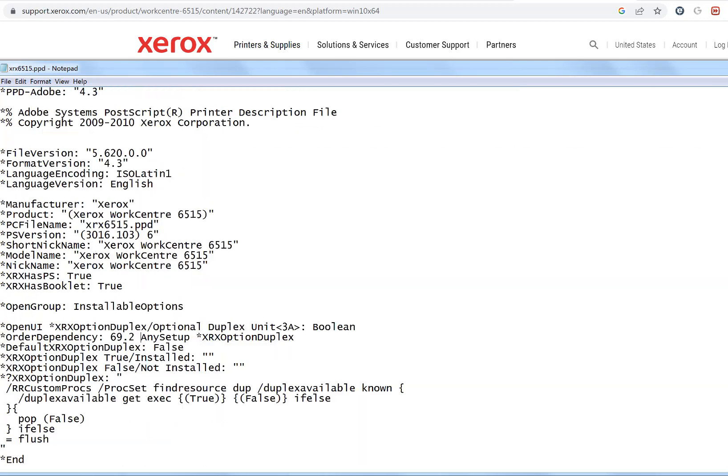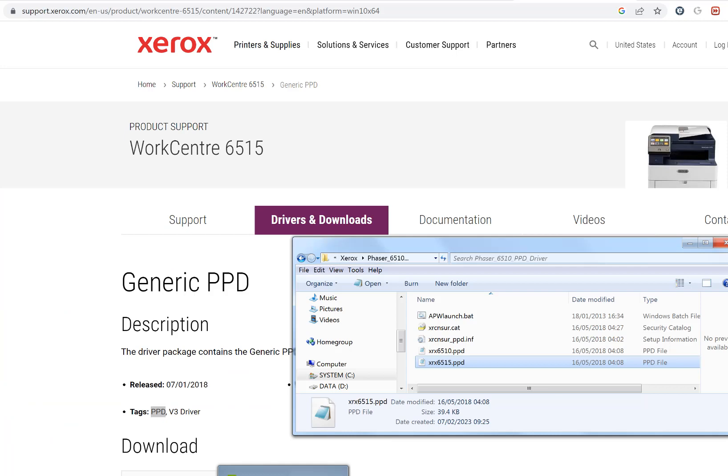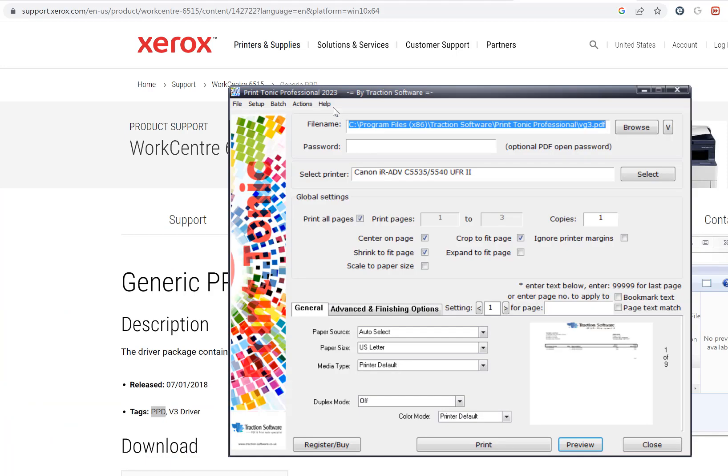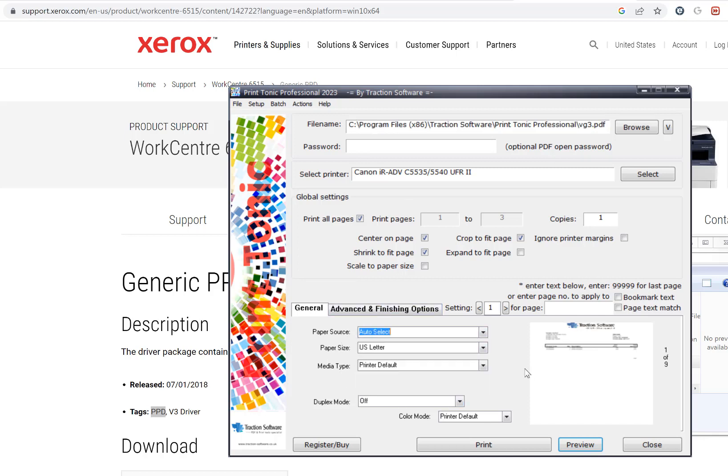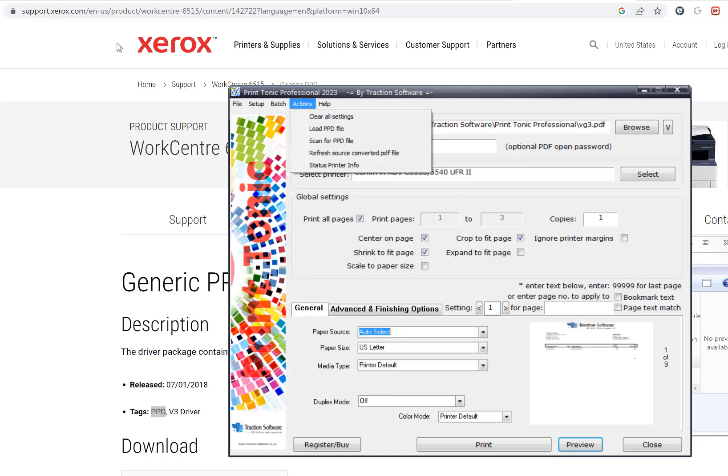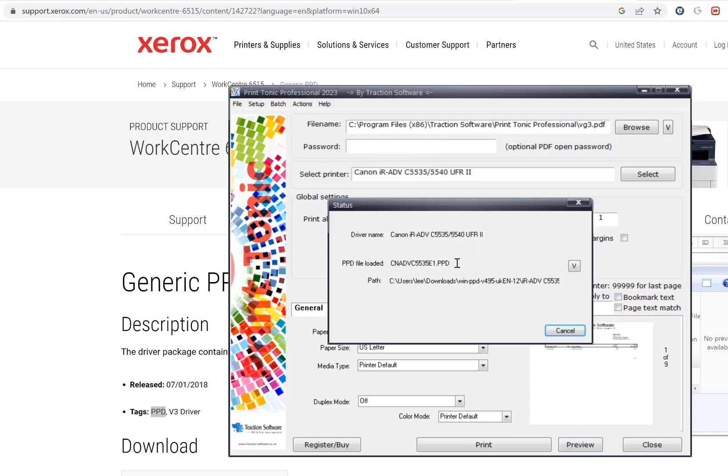The way our printing software Printtonic works is that it loads in this PPD file, and from that it populates all these boxes that it supports. For this example, this Canon IRADVC5535, in the paper source you've got all these different drawers. If I go and open the PPD file for this, in the printer info you can see which PPD file it's loaded. Click on view.